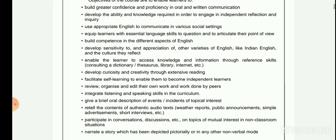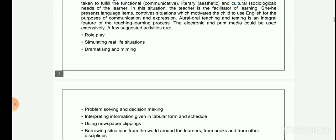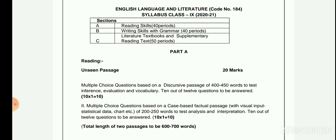This is the blueprint. There are three sections: Part A — Reading Skills; Part B — Writing Skills with Grammar; and Part C — Literature Textbooks and Supplementary Reader.